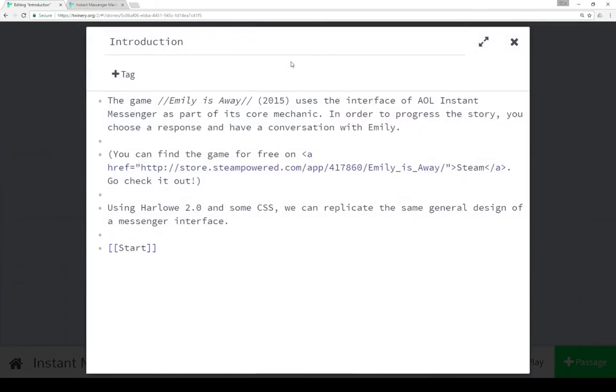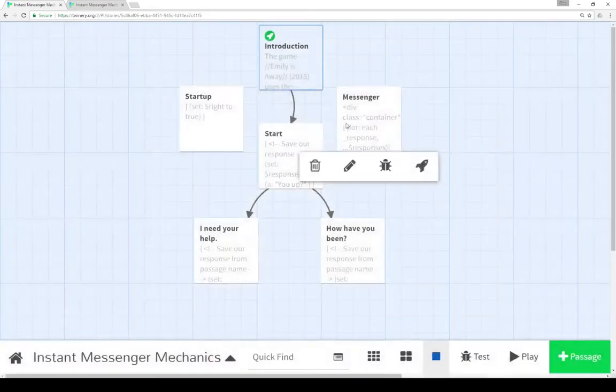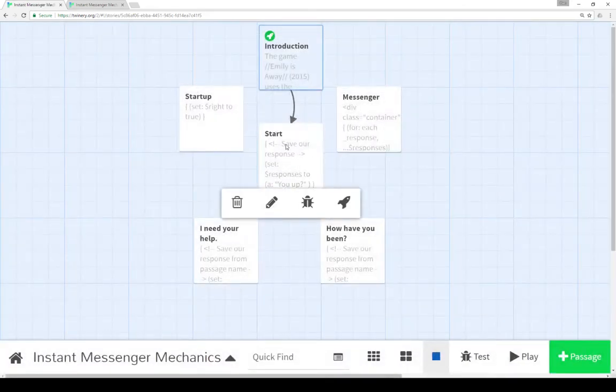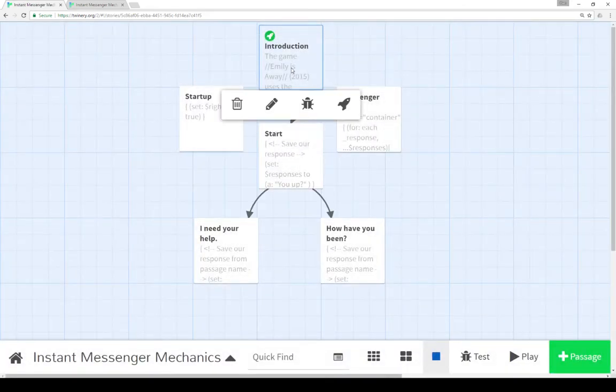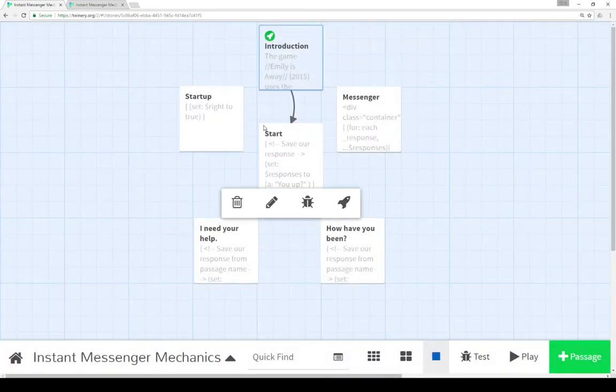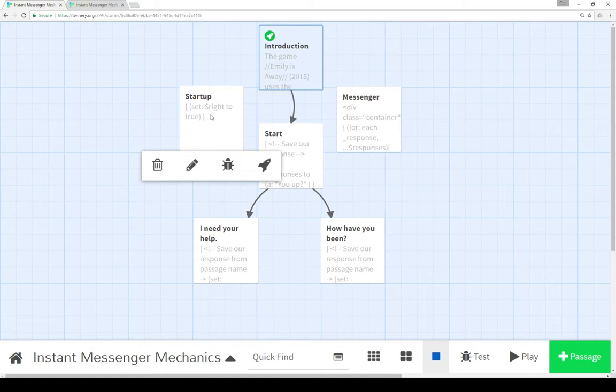The first introduction passage is very straightforward. It had the text that I read out loud, as well as linked to the start passage. However, before I go to the start passage, let's look at the startup passage.